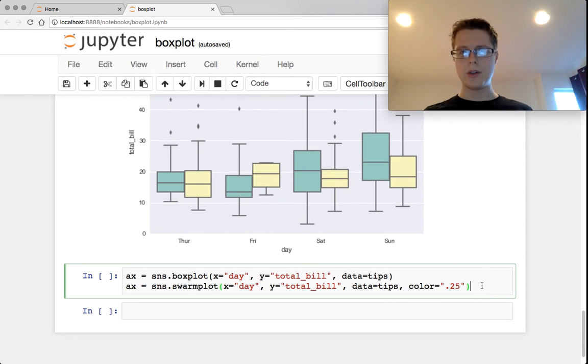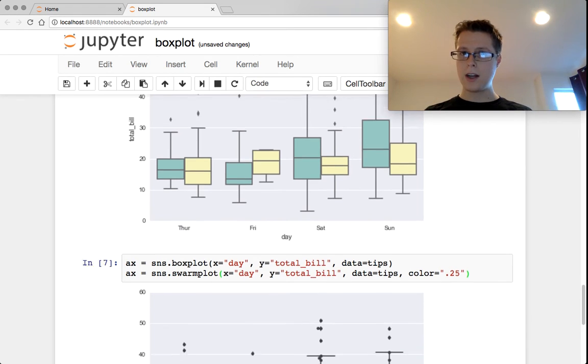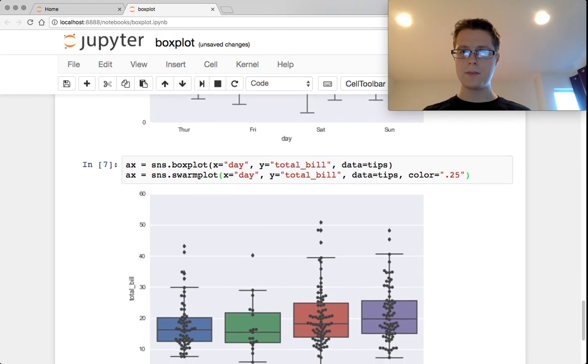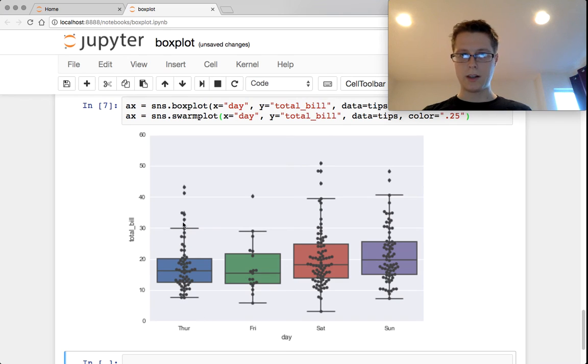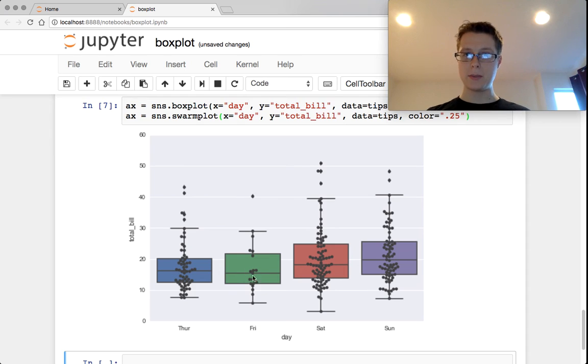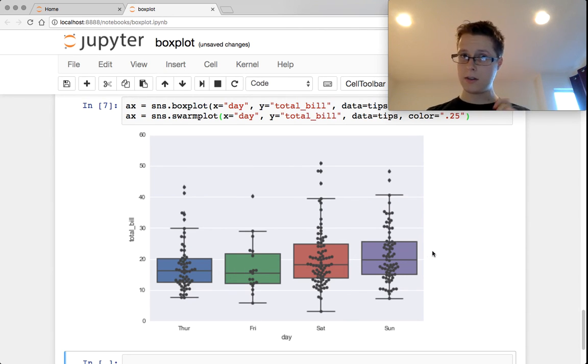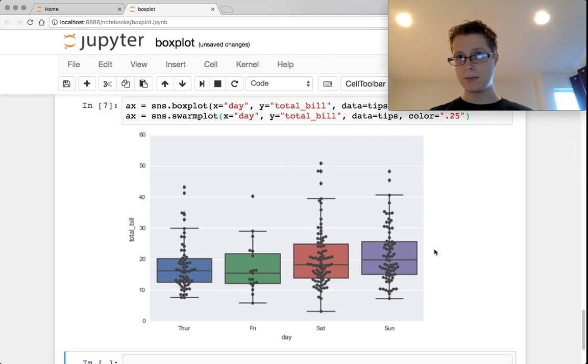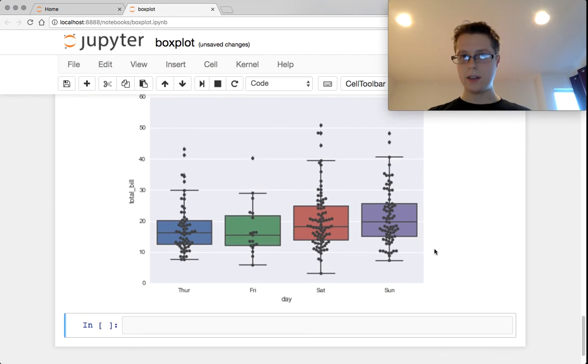The final thing I wanted to show you is that you can throw swarm plots on top of these. We've got a box plot and you throw a swarm plot on top of it. This can show you just how big these data sets are relative to each other. Friday is pretty small, whereas Saturday is pretty big. You couldn't necessarily have told that based on the box plots themselves.